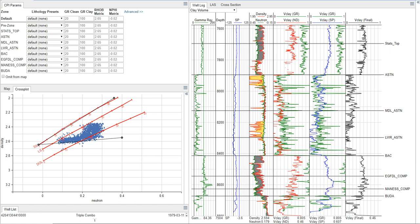But it's really the latter that's more important to us because that really plays into the elasticity and the ability to frack and keep the frack open. So that's why we're really more interested in looking at the clay mineralogy.